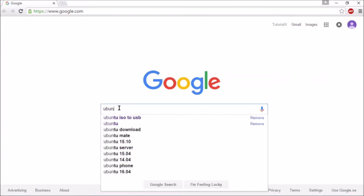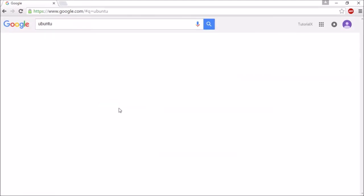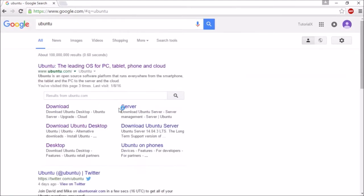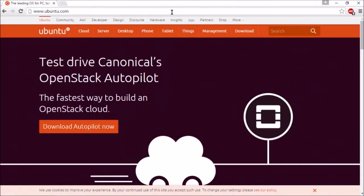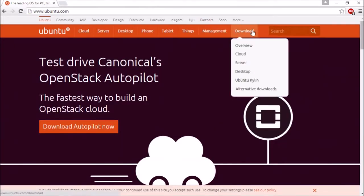Search for Ubuntu. Go to ubuntu.com. Click download and choose desktop from the menu.